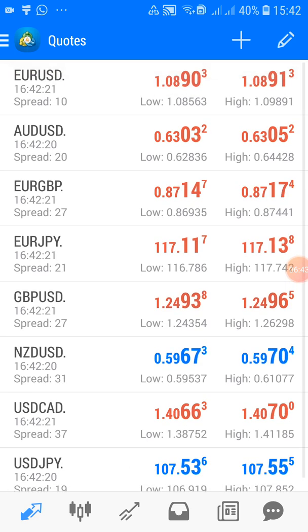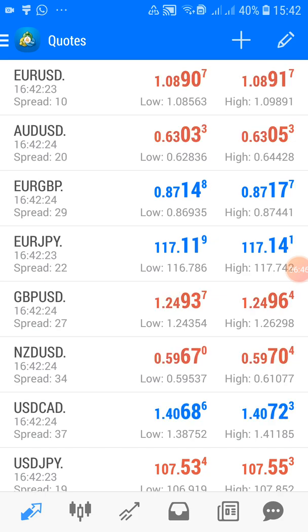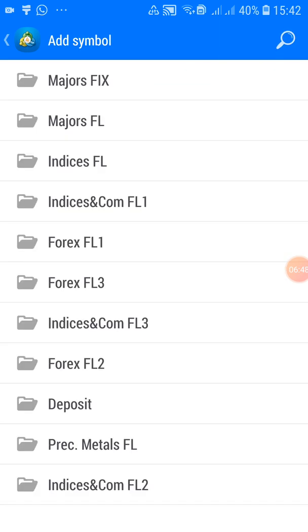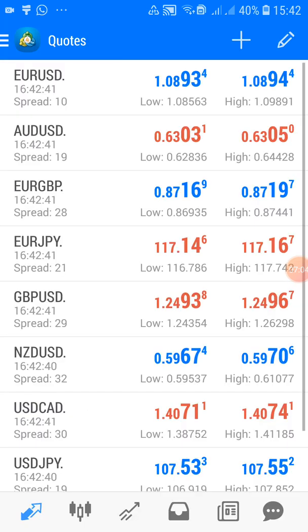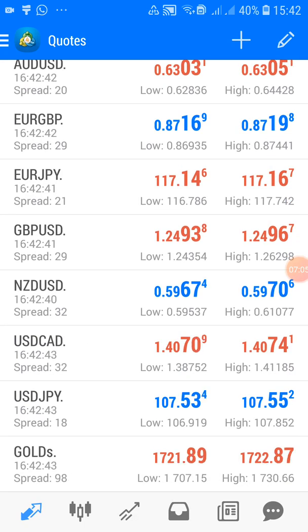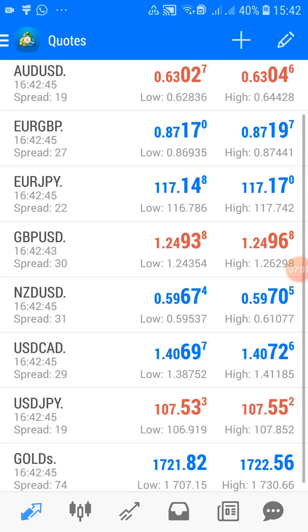Now let's add some precious metals and commodities. To add gold, look at the folders below and find 'Precious Metals' — click on it. You'll see gold, platinum, and silver. I only trade gold, so I'll click on gold. It leaves the folder and goes straight into my Quotes — you can see gold is there at the bottom.